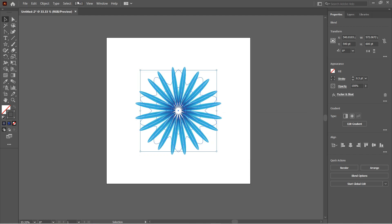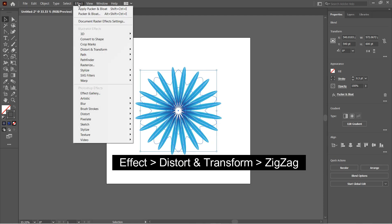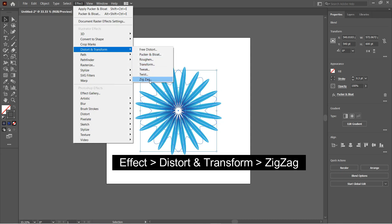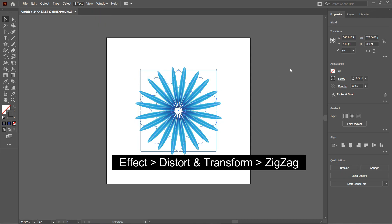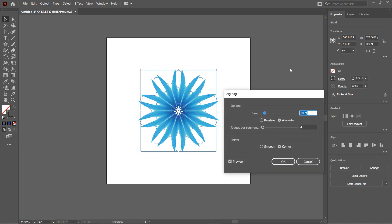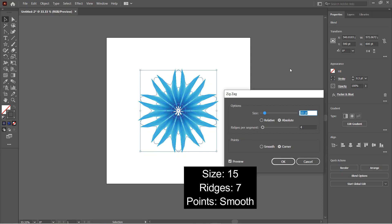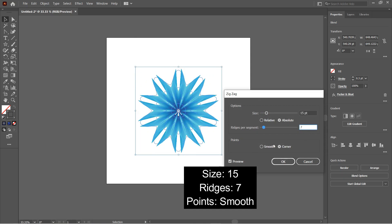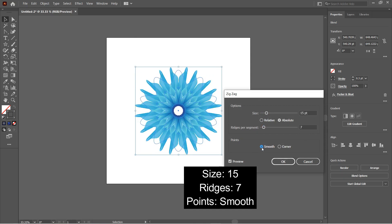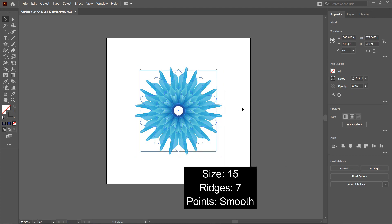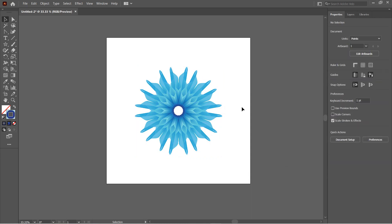Again go to Effect, Distort and Transform, and then select Zigzag. Here set the values to something like this: size to 15, ridges to 7, and points to Smooth, and then hit OK. So we have our flower ready.